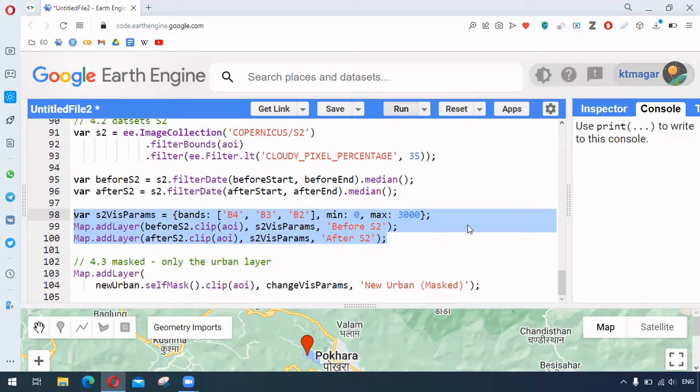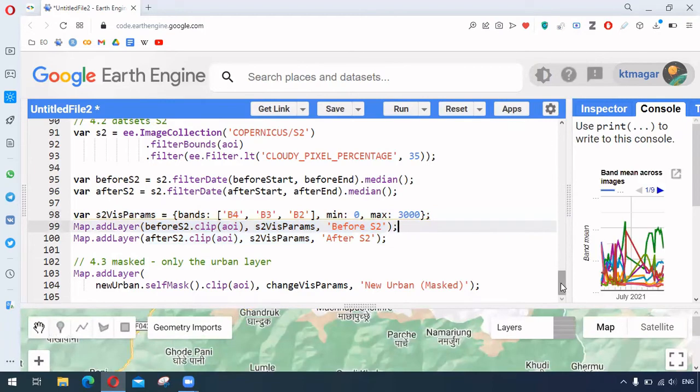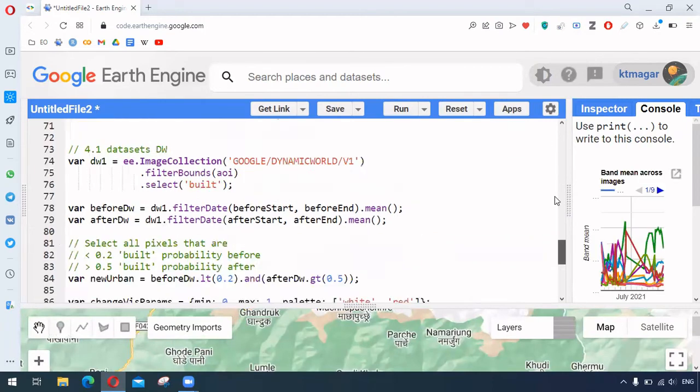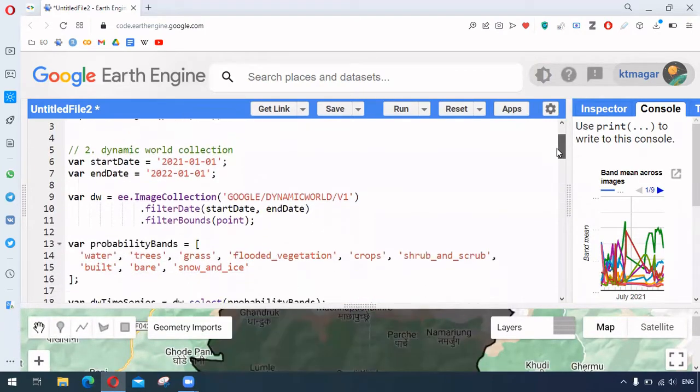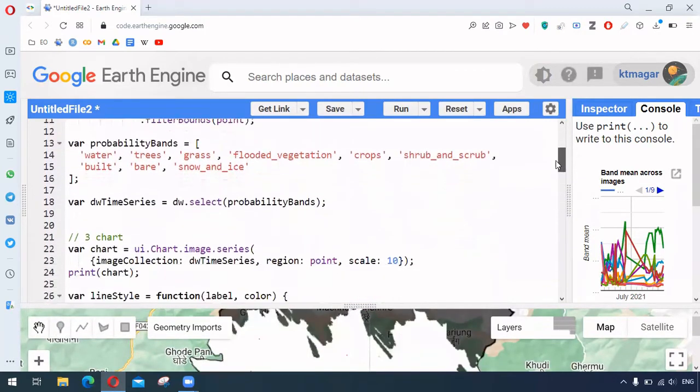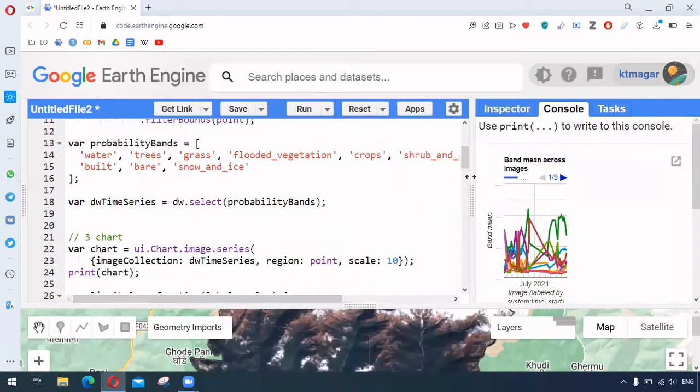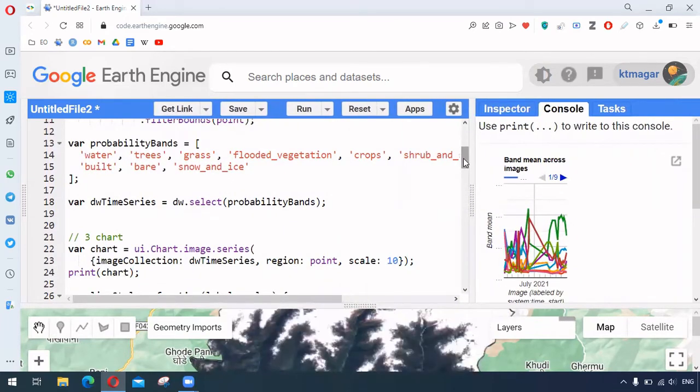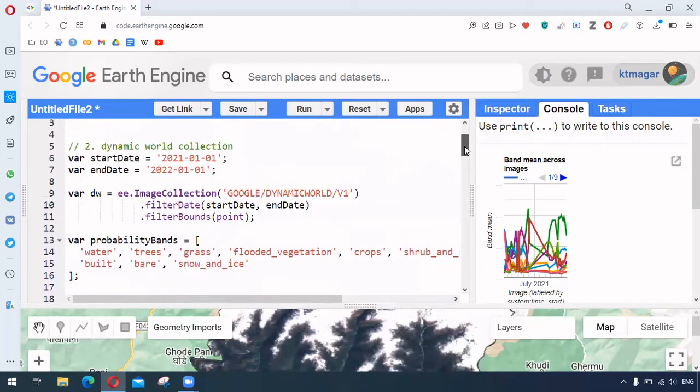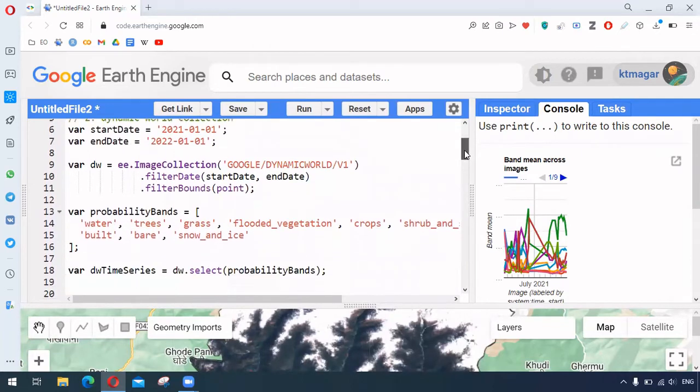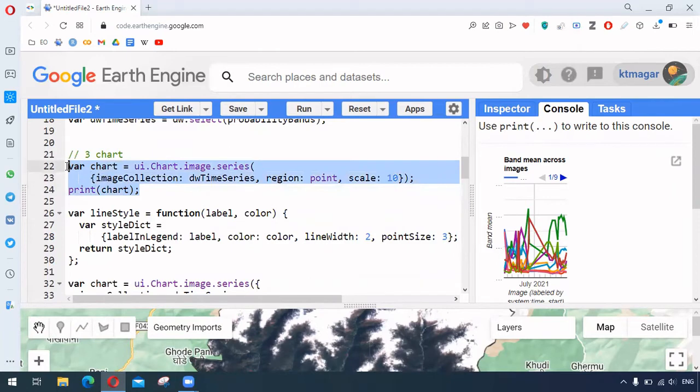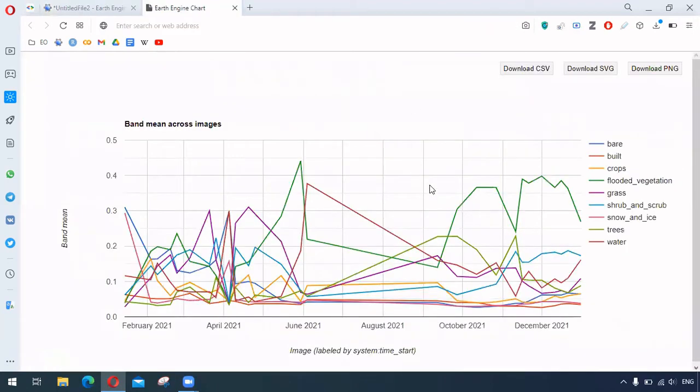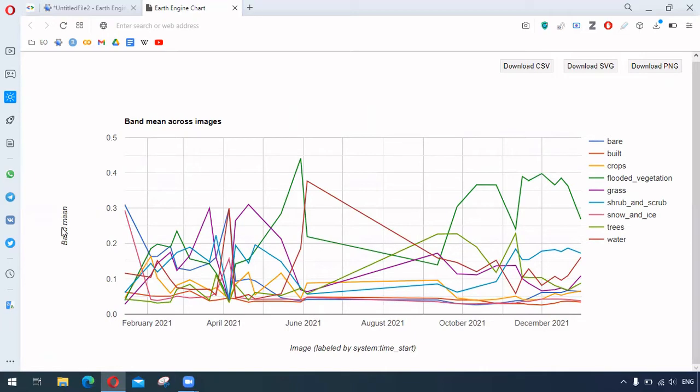So we will run this and we can see different things that we have just discussed now. So the first one here is the graph here. This one we did from this chart. So this chart, as you can see, does not have the labels. For example, the x labels and y labels are not that helpful.